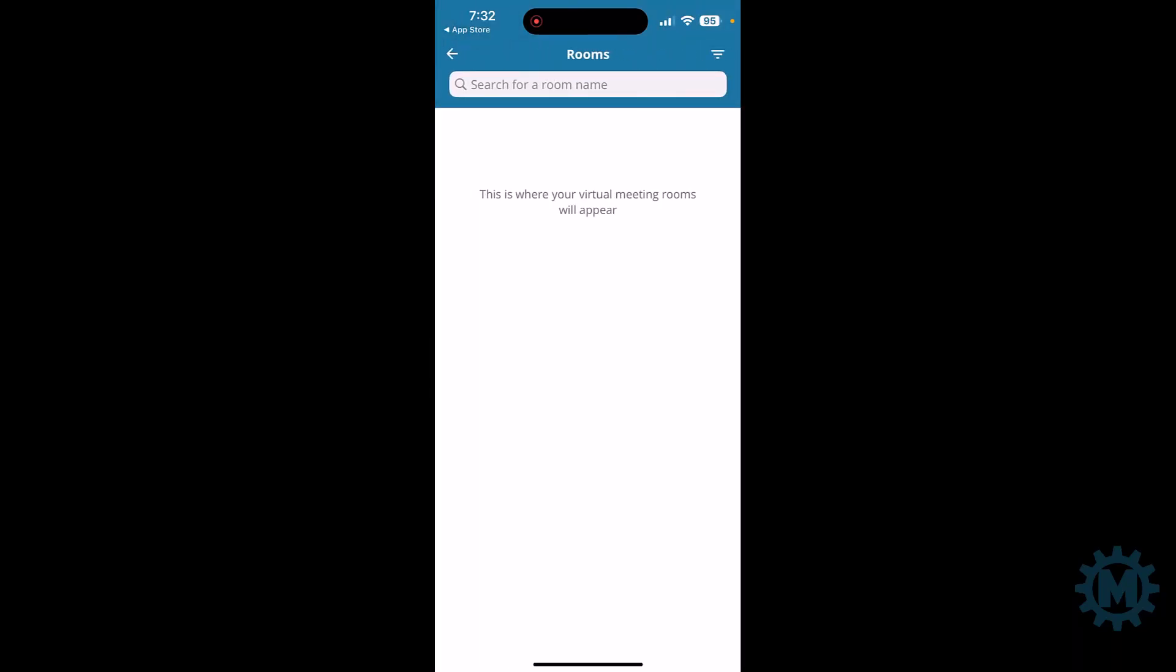Rooms are if you have any kind of virtual meeting rooms. Typically, you would set this up on your desktop or through email, and then they would show up here.